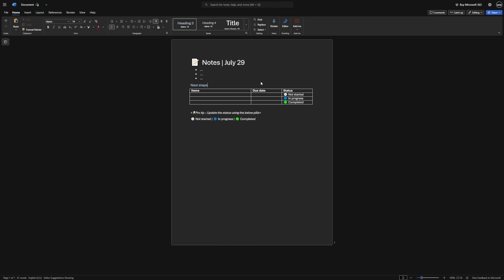Once you've added a few things to your notebook, ask Copilot to give you a summary. You can even say something like, what's the big picture from these notes, and it'll pull out the key points.